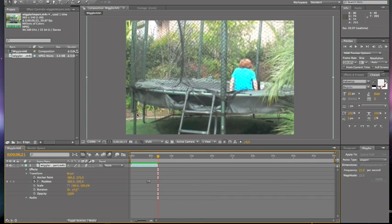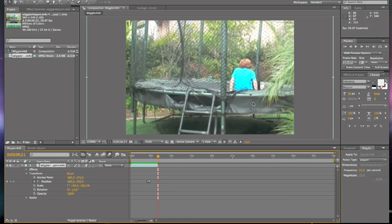And I know a lot of people that say, whenever I export something with After Effects, whenever the clip ends, it just goes black for a really long time. But you can fix that.